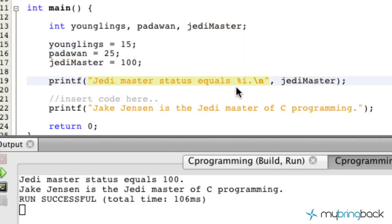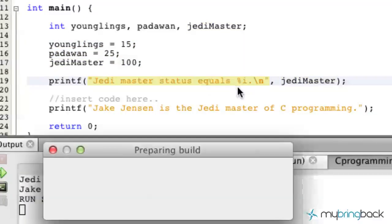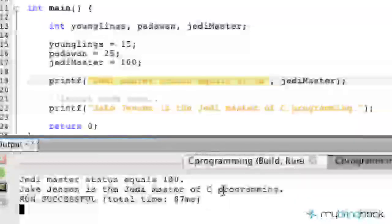Now in this case, we're just going to click F6 and run our program. You see that we are still only displaying the Jedi Master, which is over here.